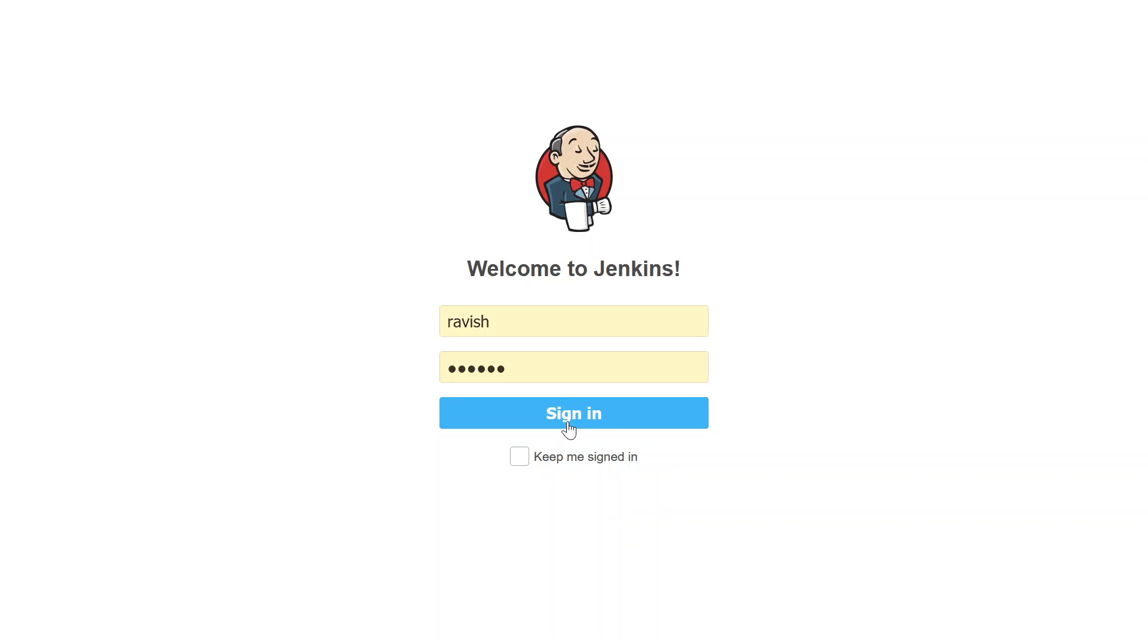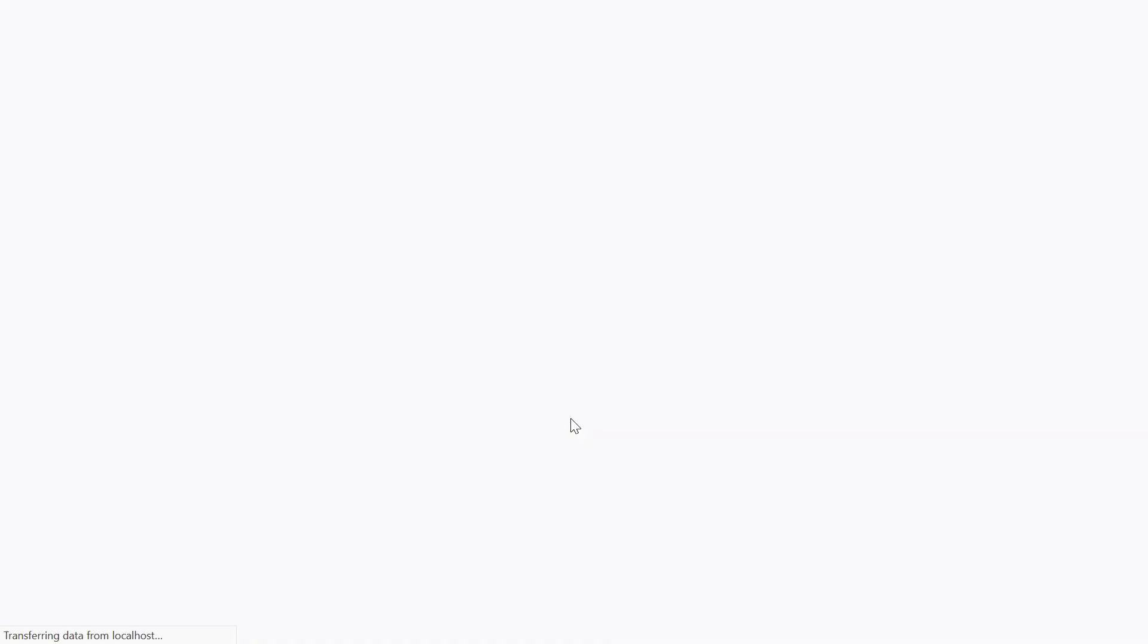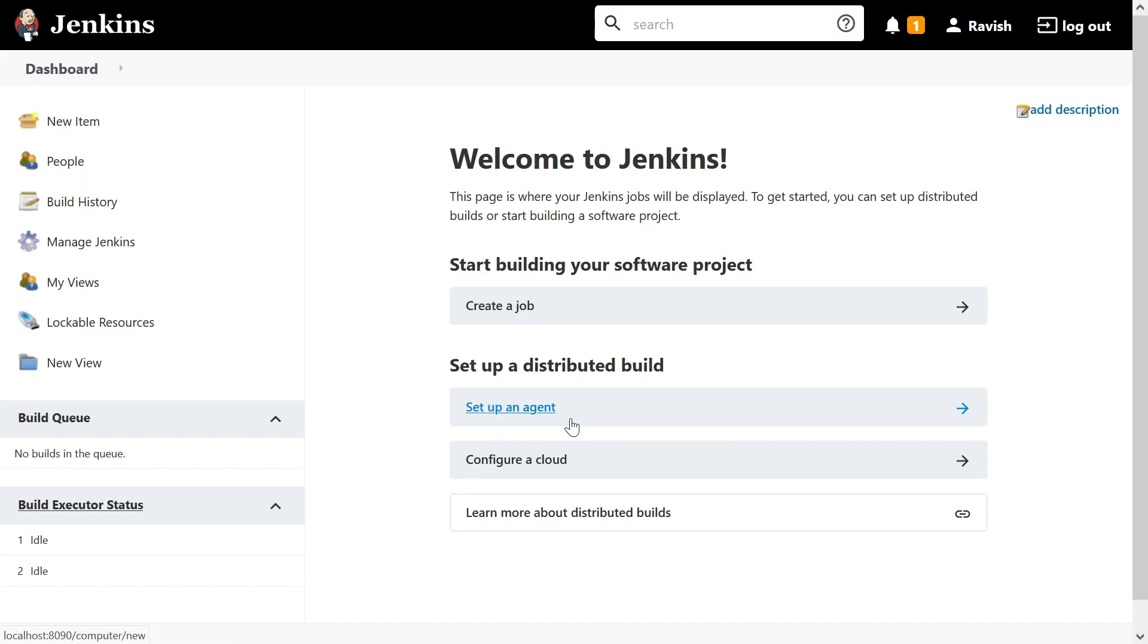First of all, open the home page and enter your username and password. Click on sign in and you'll have this kind of interface. You can see create a job option over here, just click on it.